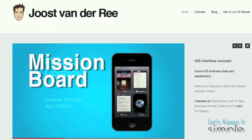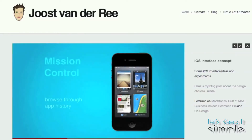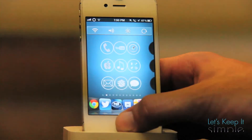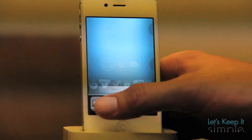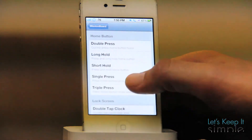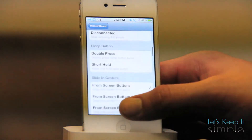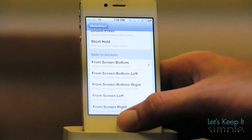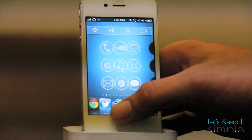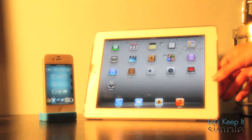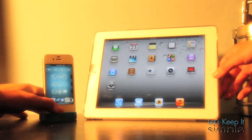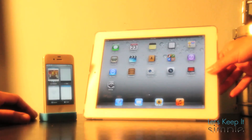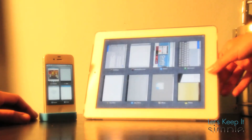This tweak is a beautiful concept of what the future of iOS multitasking could look like. You can set up Mission Board in the Settings app and set up an activation. A recent update made it so you can now set the activation method to double tap the home button, which will now override the native multitasking feature in iOS.